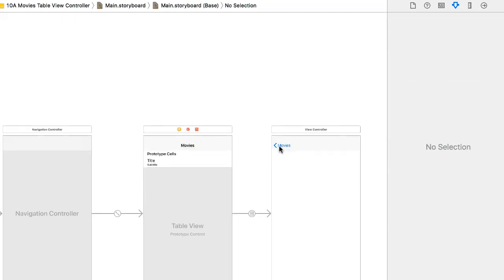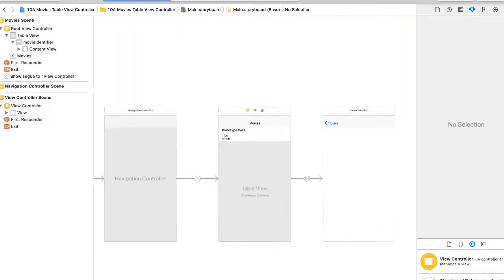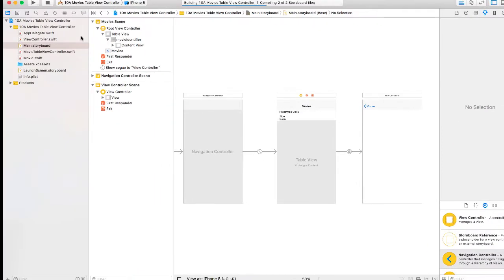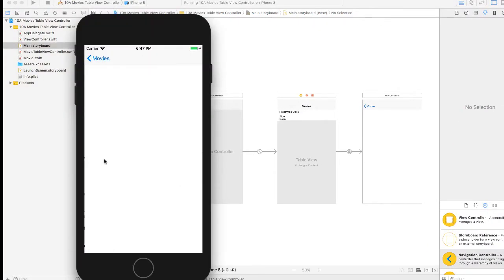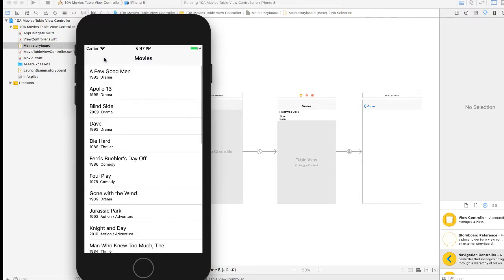And now the return button will say go back to the movies. Let's just test our app at this point. If I click a movie, it takes me to my view controller, and I get the back button to go to movies.